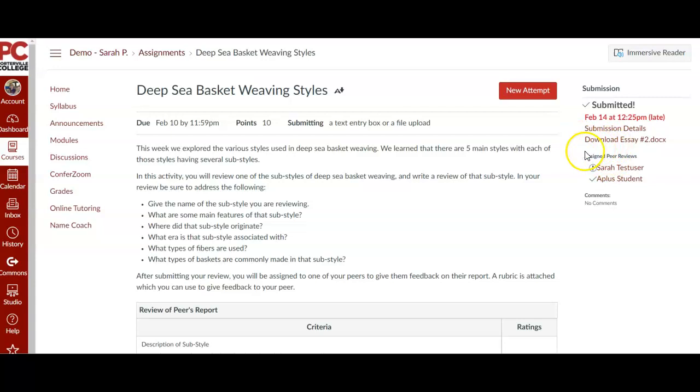Now notice this one has a checkmark by it. That's because I have already given feedback for that student. Right here, there's an exclamation point because that means I have not completed the peer review for that student yet. So you just click on that person's name.